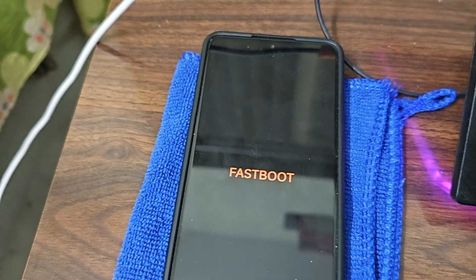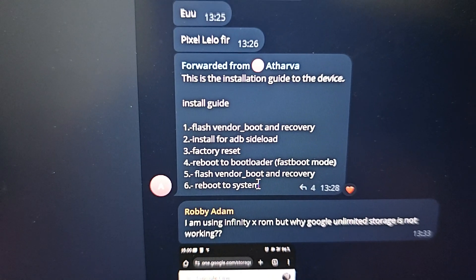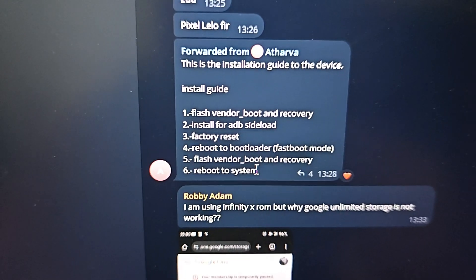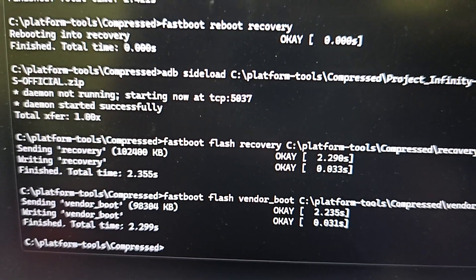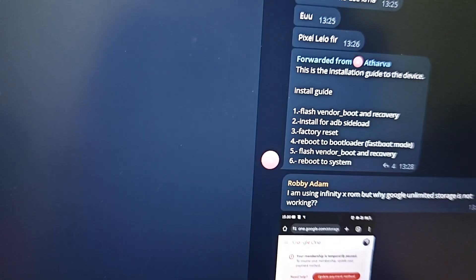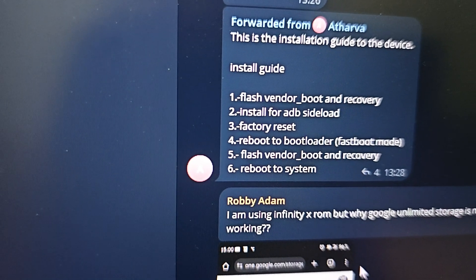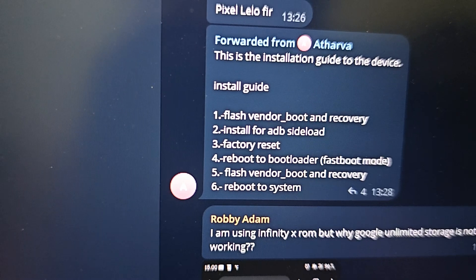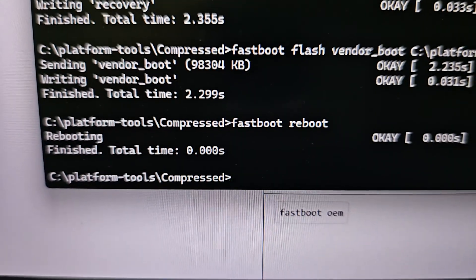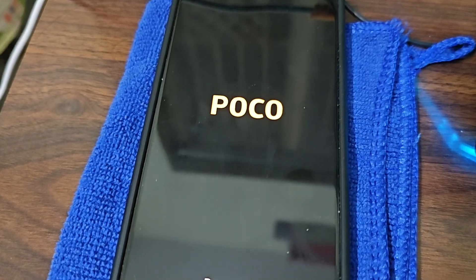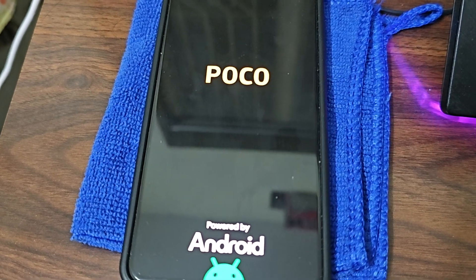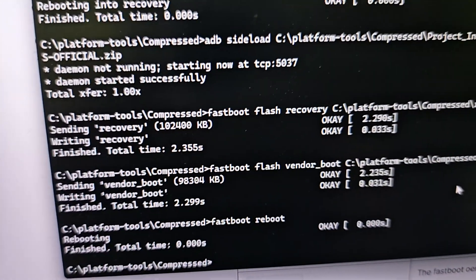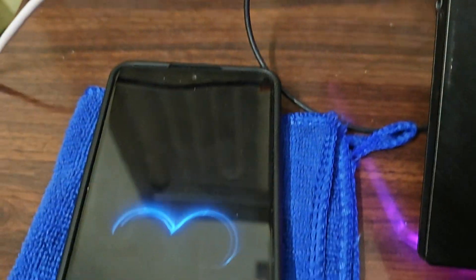We are booted into fastboot. The instructions say: flash vendor boot and recovery, then reboot to system. So as I said, you have to flash recovery and vendor boot once again. Let me check the steps - yes, flash vendor boot and recovery once again, then reboot to system. We've given the command and you can see the Infinity logo has begun.